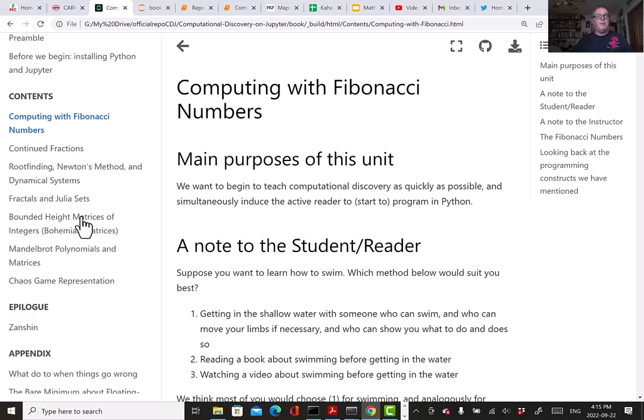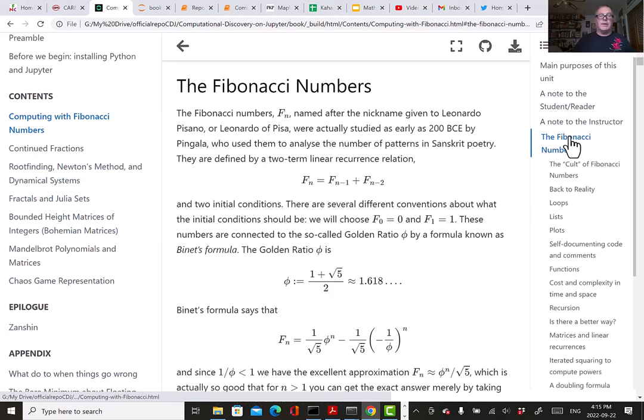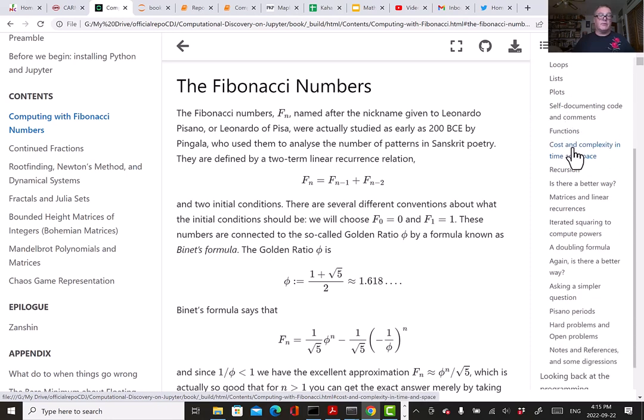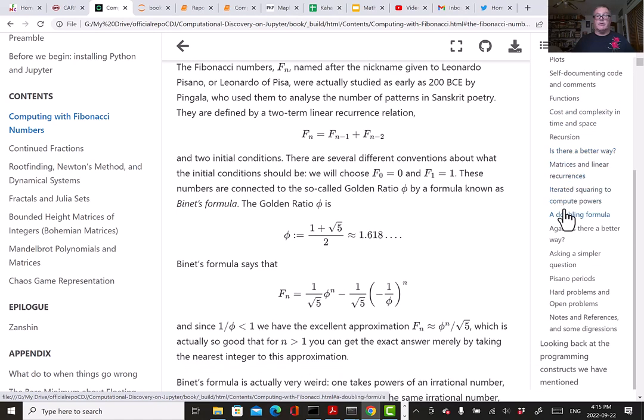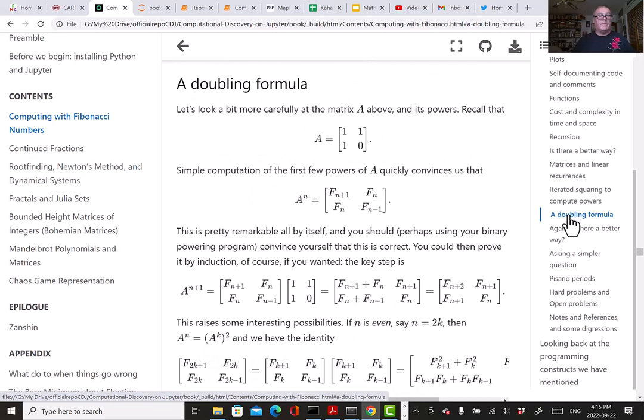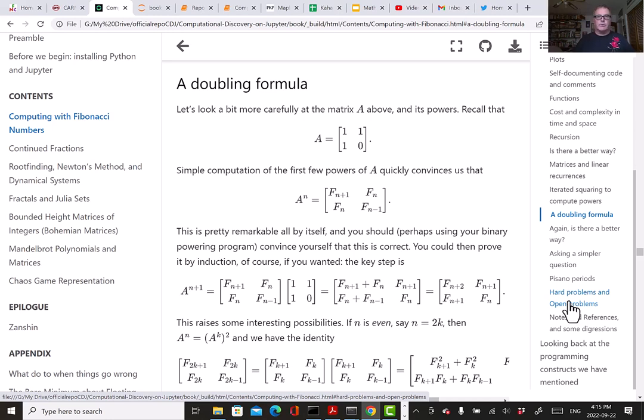Let's have a look at computing with Fibonacci numbers. This is our first unit. The main purpose is to begin to teach computational discovery as quickly as possible and simultaneously induce the active reader to start programming in Python. If you look at this, you'll see we've got a table of contents for the whole book on the left, and over here we have table of contents for this particular unit on the right. This is how Jupyter book looks. We can go and look at the formulas—you see ordinary mathematics notation. This is HTML, so the math is being displayed with MathJax. It works in almost all browsers now—this is Chrome, but it works in Microsoft Edge and Eunice uses Mac Safari, which works just fine.